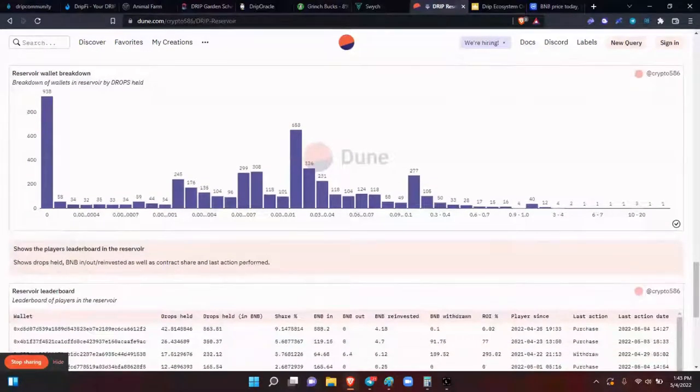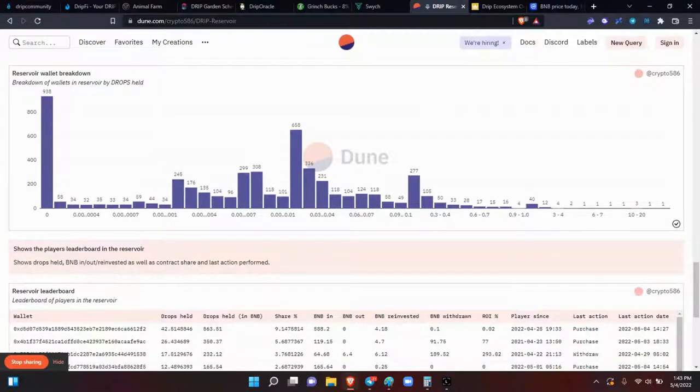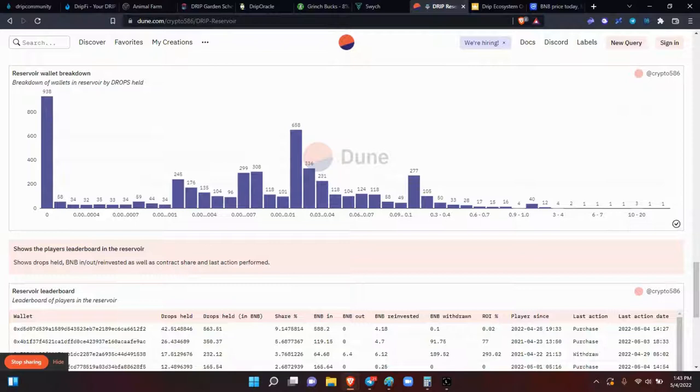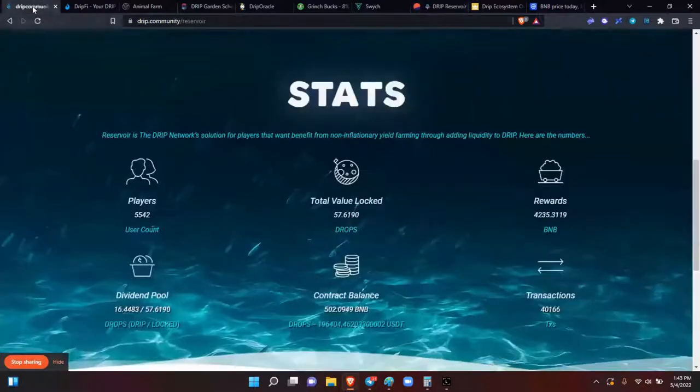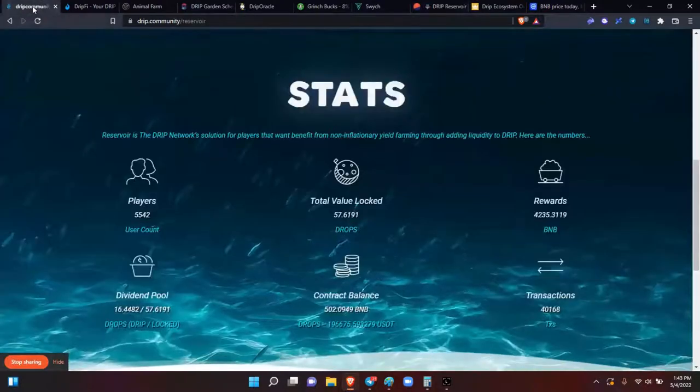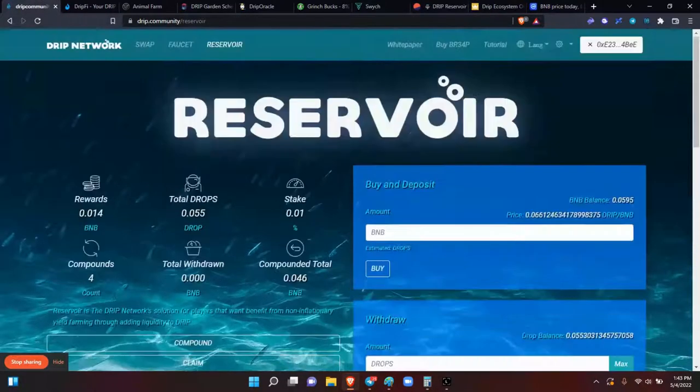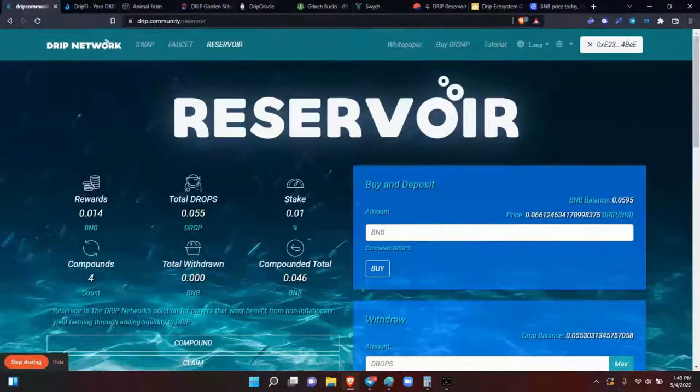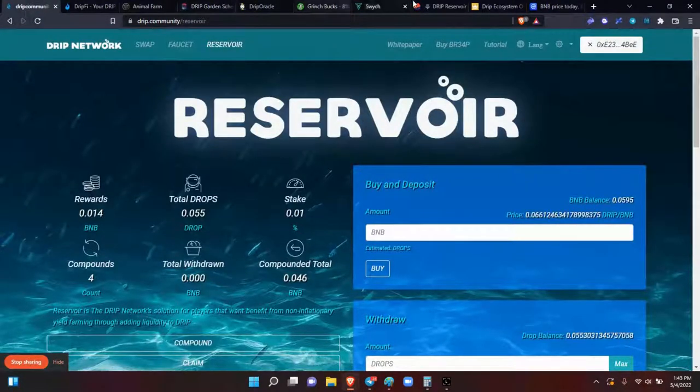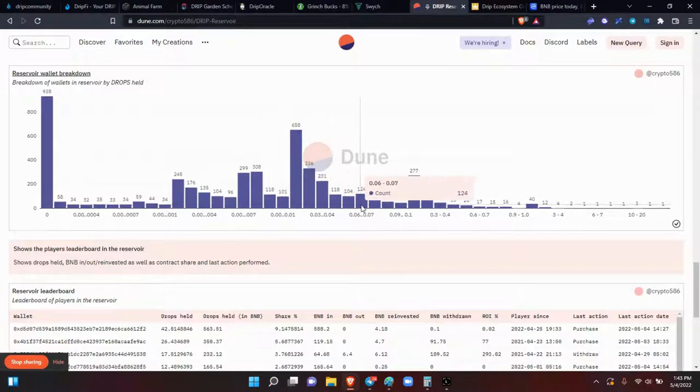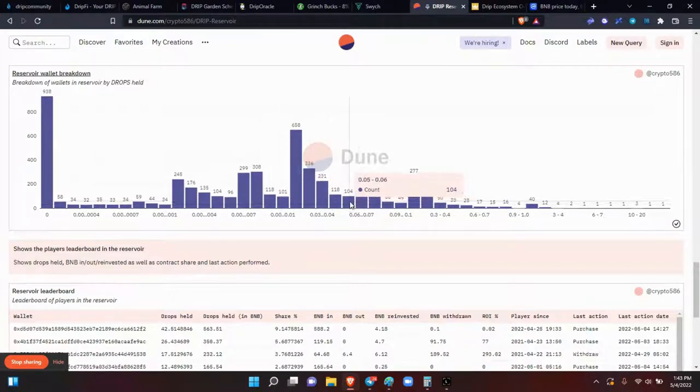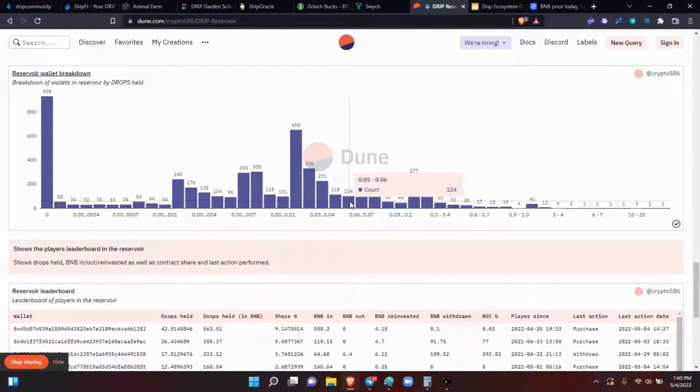The reservoir wallet breakdown. So this is showing how much each of those 5,600 drippers have in their wallet. So I know I have 0.055. So on the scale here. So those of us at 0.0. So I'm right here. So there's 104 of us that have between 0.05 and 0.06.